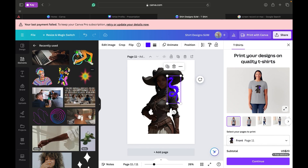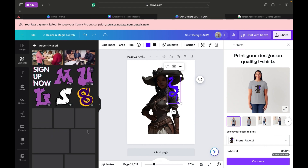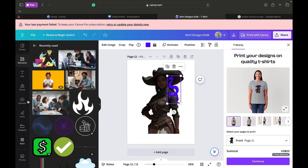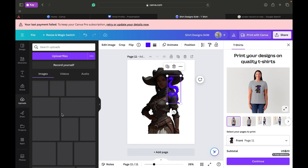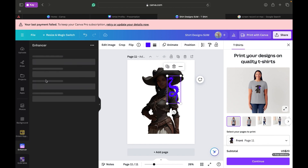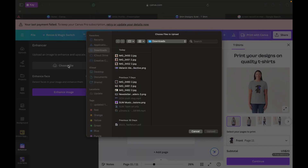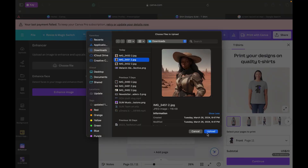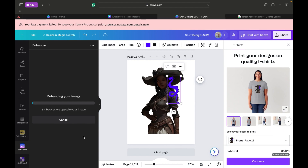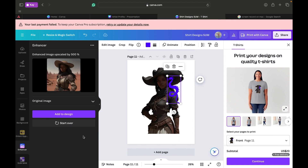What else can we add? We're going to get some different images. We wanted to add another image — y'all can hear my computer sounding like it's about to blow up. Let's choose one more image, upload her, enhance her face, enhance image.